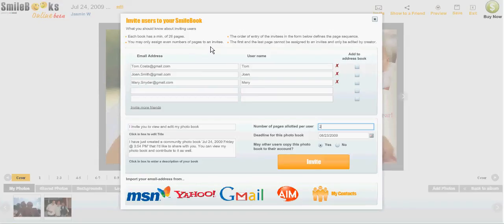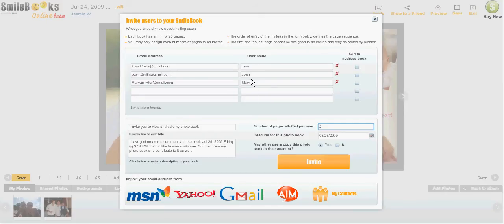The order of entry of the invitees in the form below defines the page sequence. So Tom will create the first two pages, then Joan, and then Mary. The first and the last page cannot be assigned to an invitee and can only be edited by yourself.